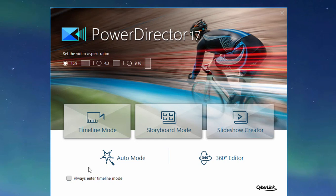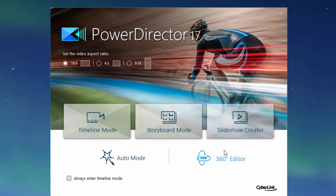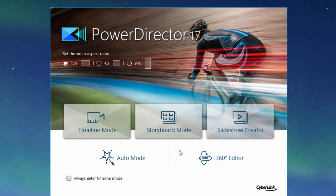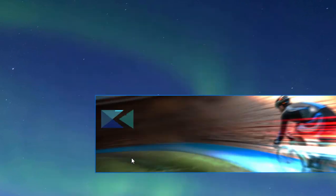But it's worth checking out what's here because you have the option of going into the slideshow creator, a pretty cool little wizard that'll help you create some very nice looking slideshows, the 360 editor for editing videos that wrap completely around the viewer, and auto mode. Let's take a quick look at auto mode because it's pretty cool.